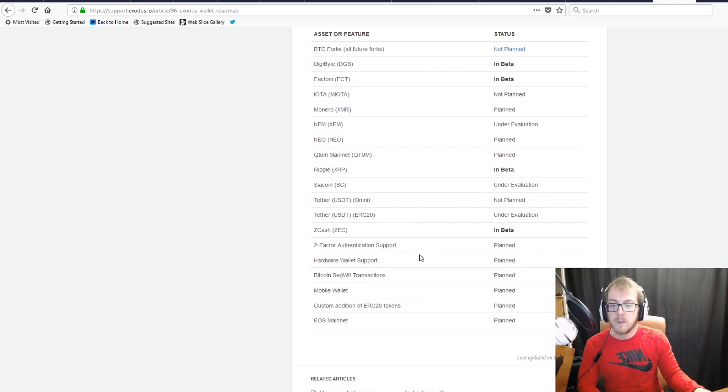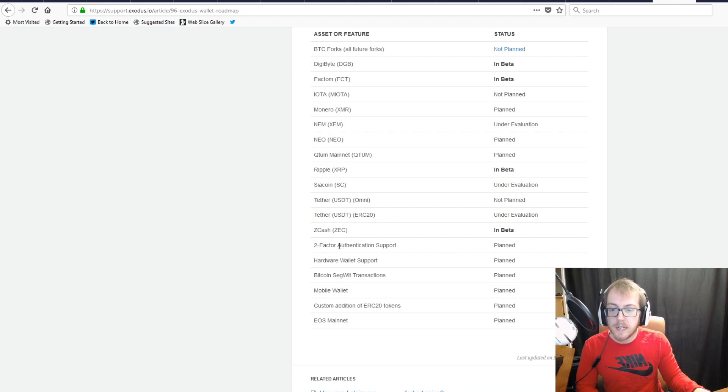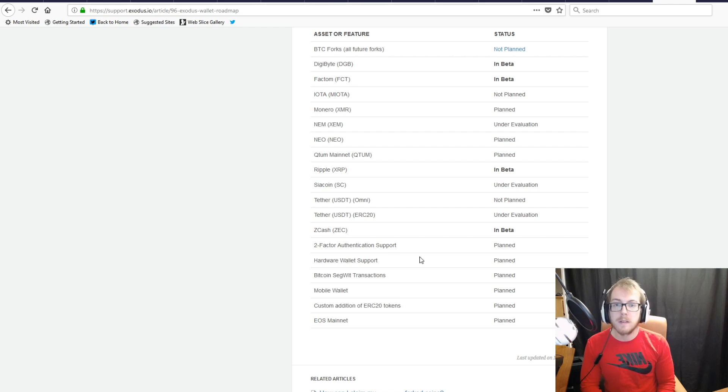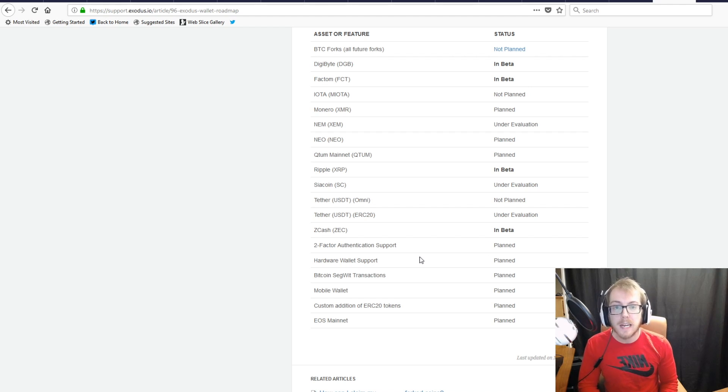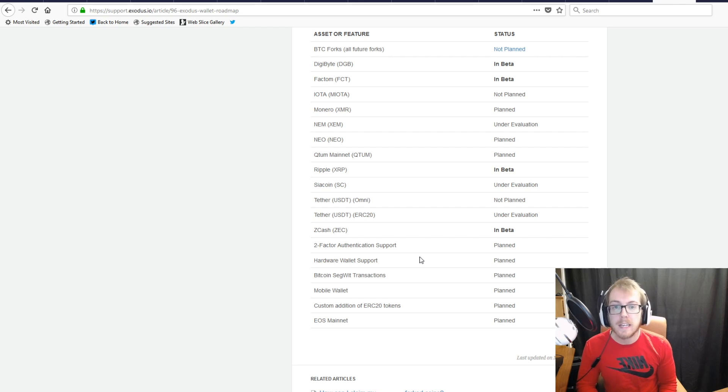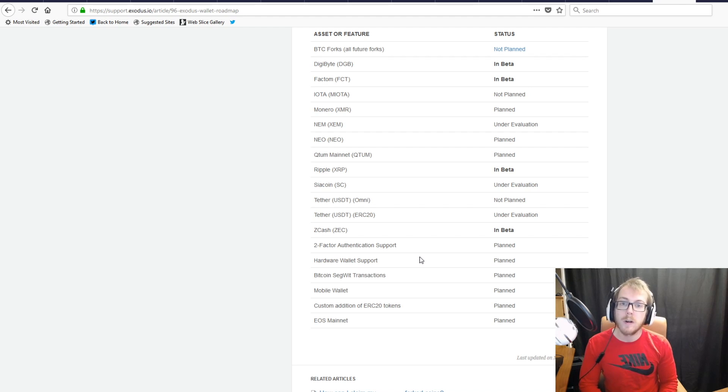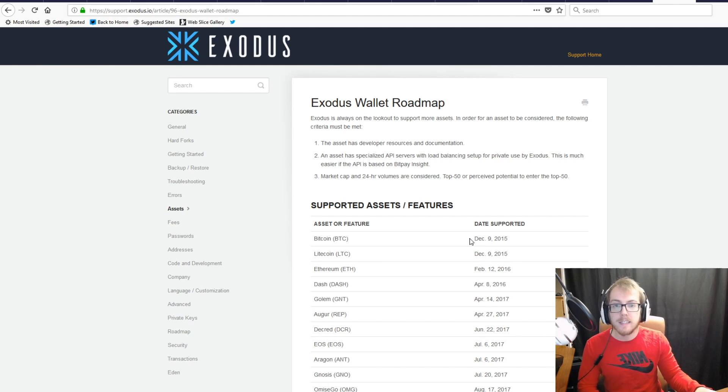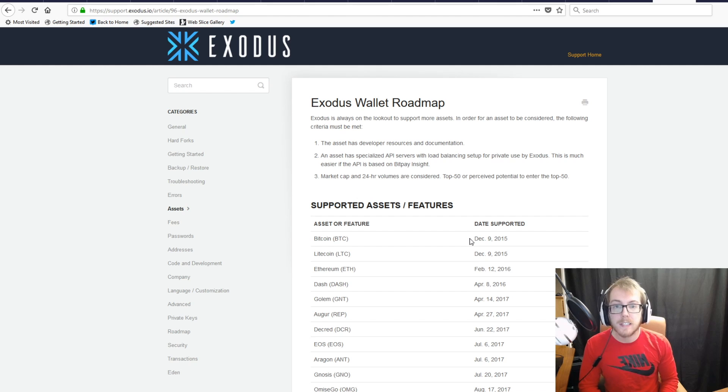Right here it says two-factor authentication support is planned to get added, as well as hardware wallet support. You'll probably be able to access your Ledger Nano S funds through the Exodus wallet in the near future. These are just a few reasons why I think Exodus is the best wallet. I think it's the most user-friendly. Once these features are implemented, it'll be hands down the best cryptocurrency wallet on the desktop.